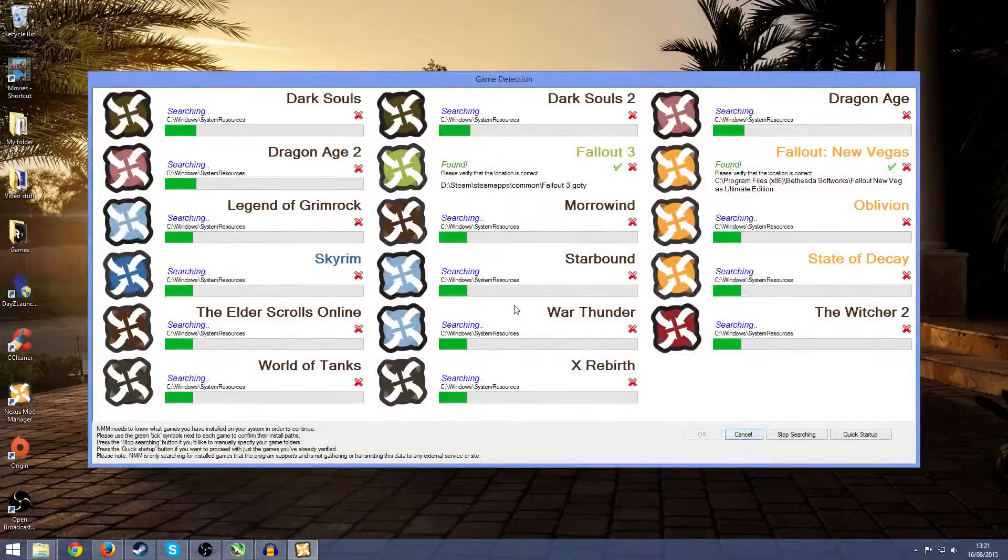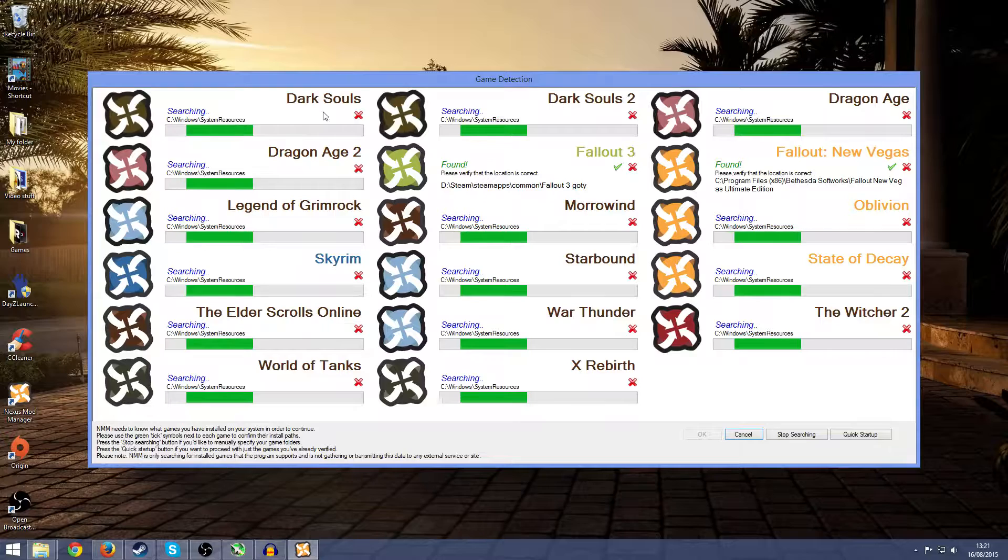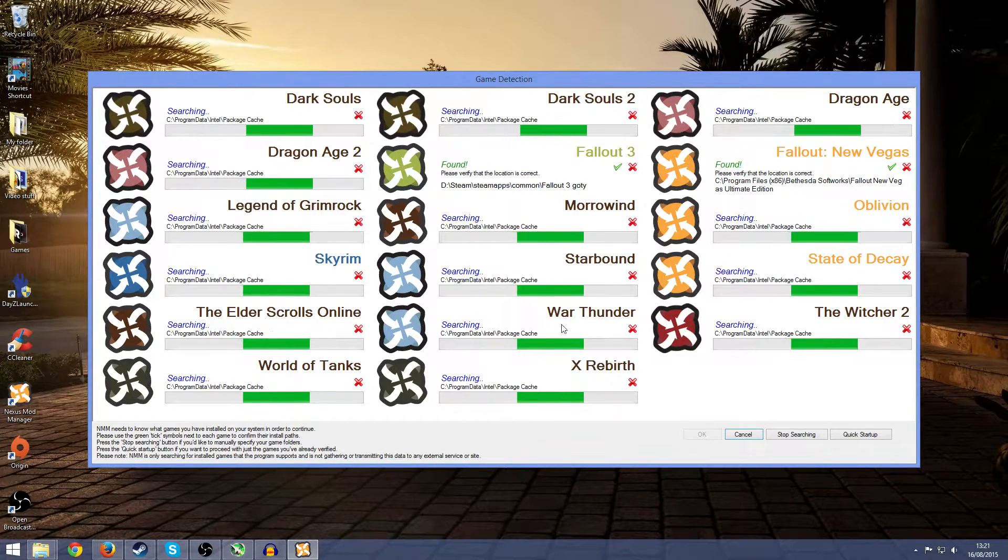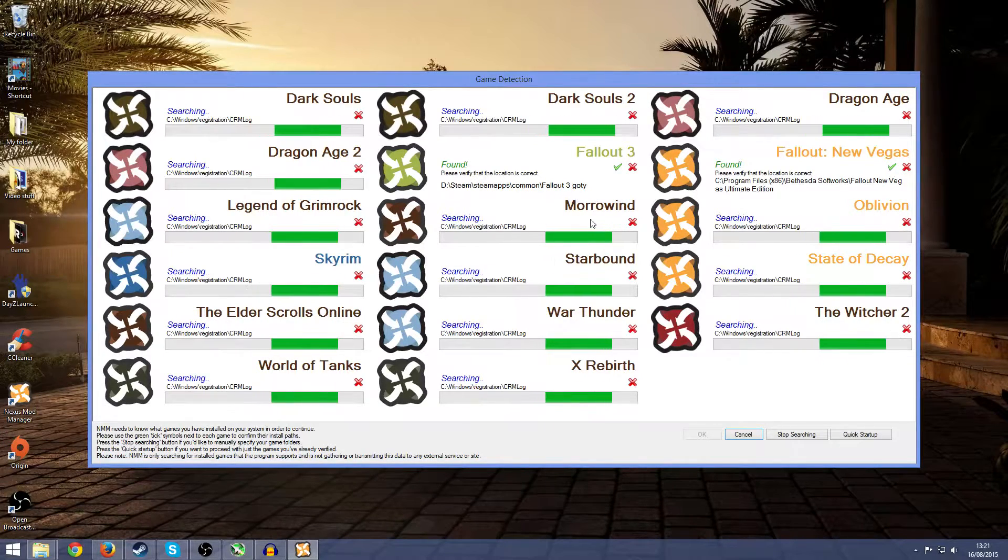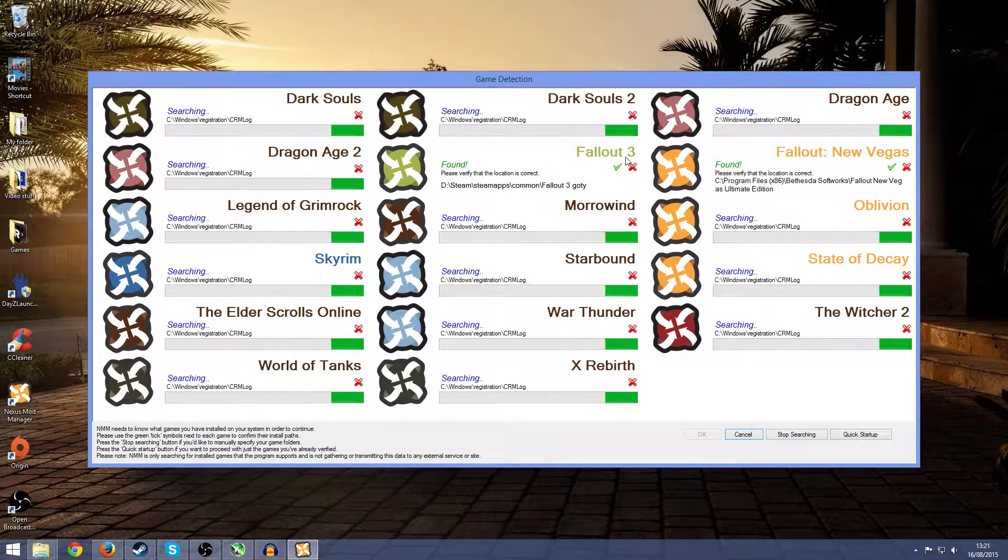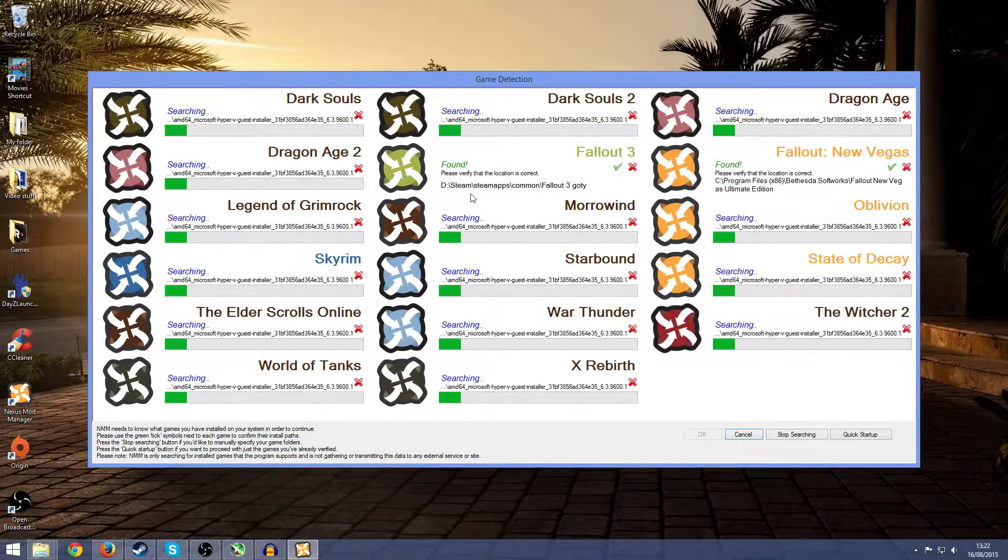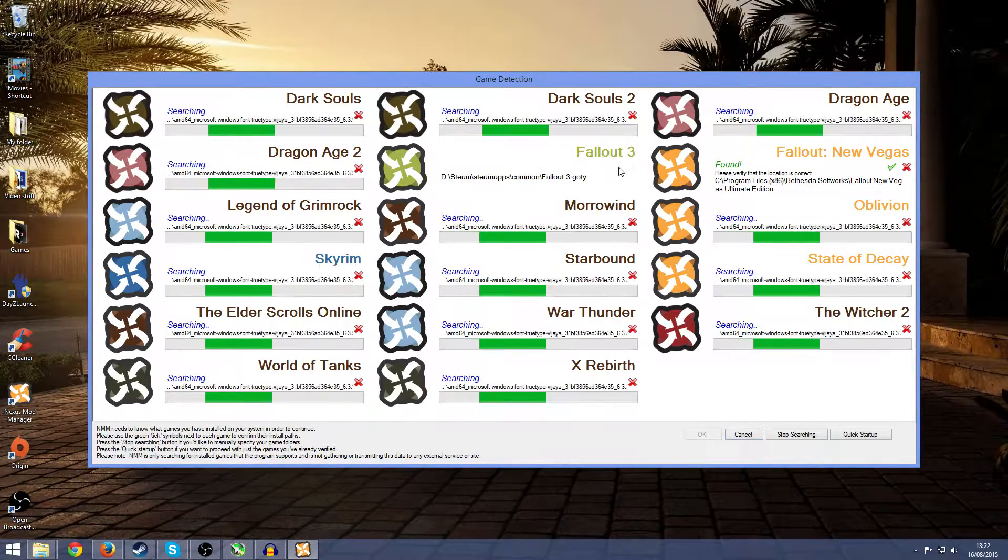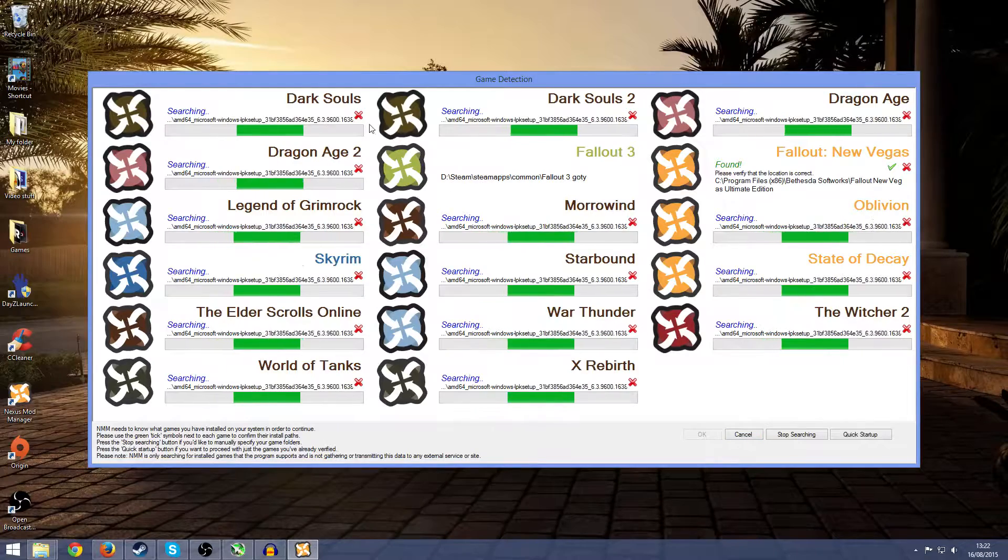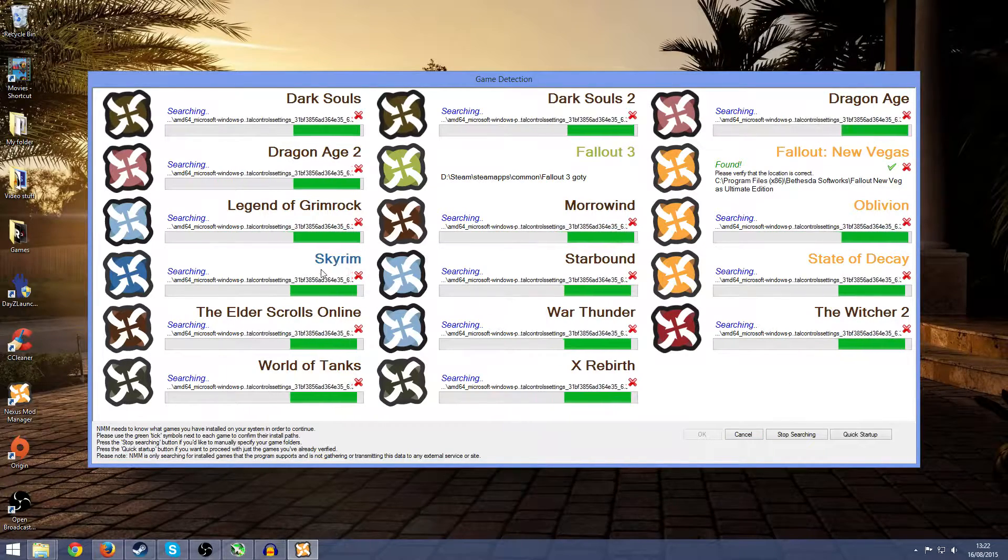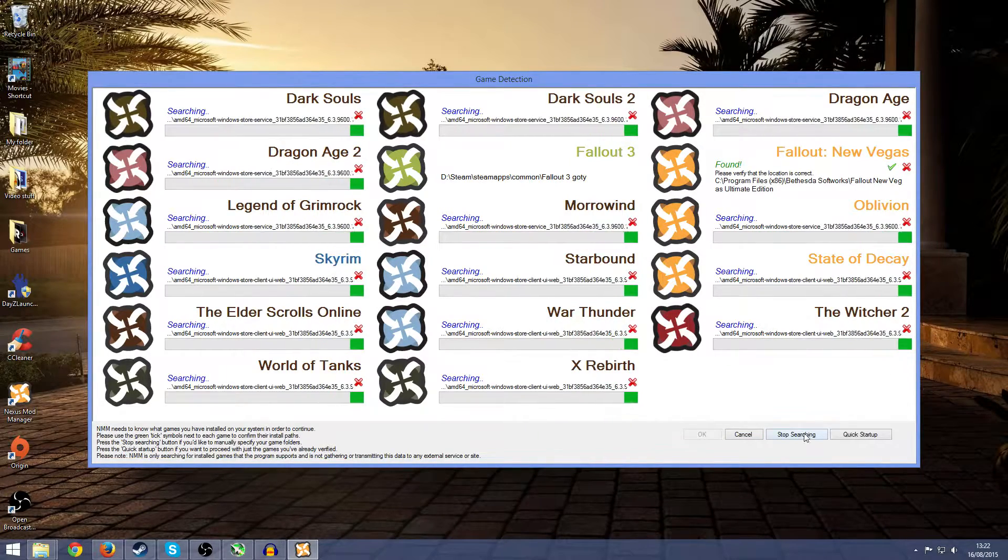I'm just going to show you what it looks like. It looks like this and it will find all the games that are compatible that you have installed. Once it finds Fallout 3, you'll want to look where it is installed and then press on that tick, and then any other game that you want to do this to, like Skyrim and stuff like that.